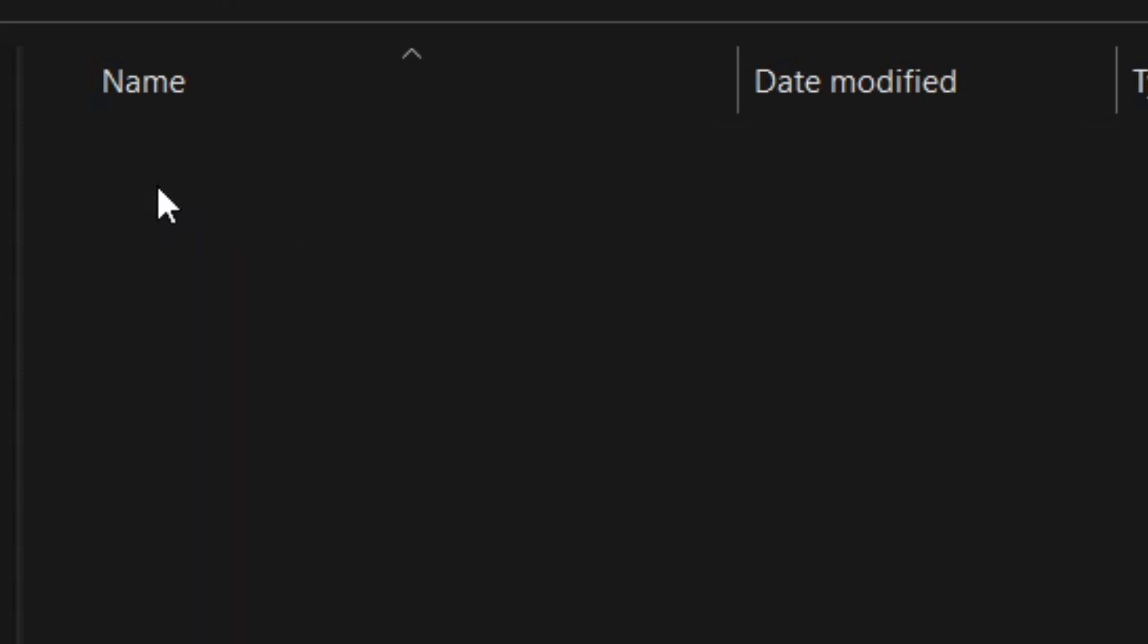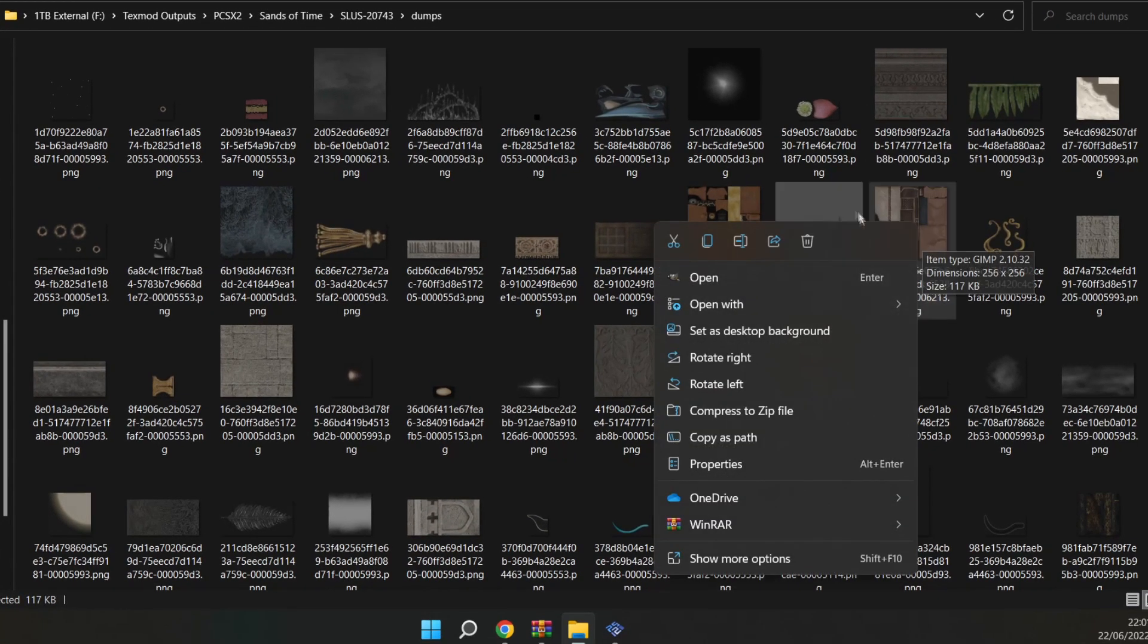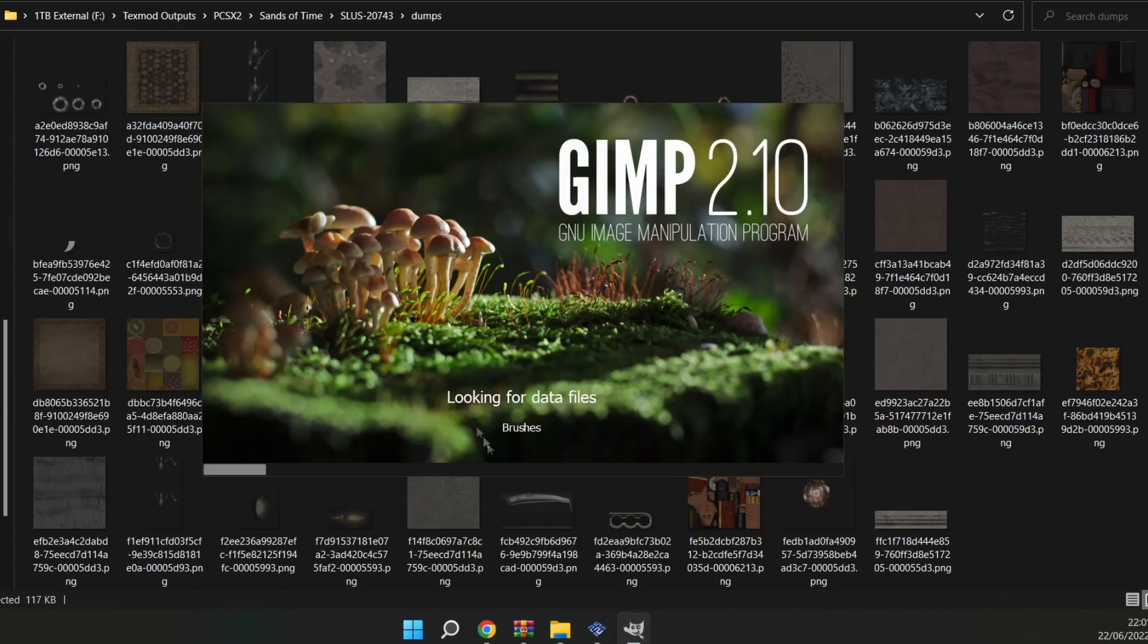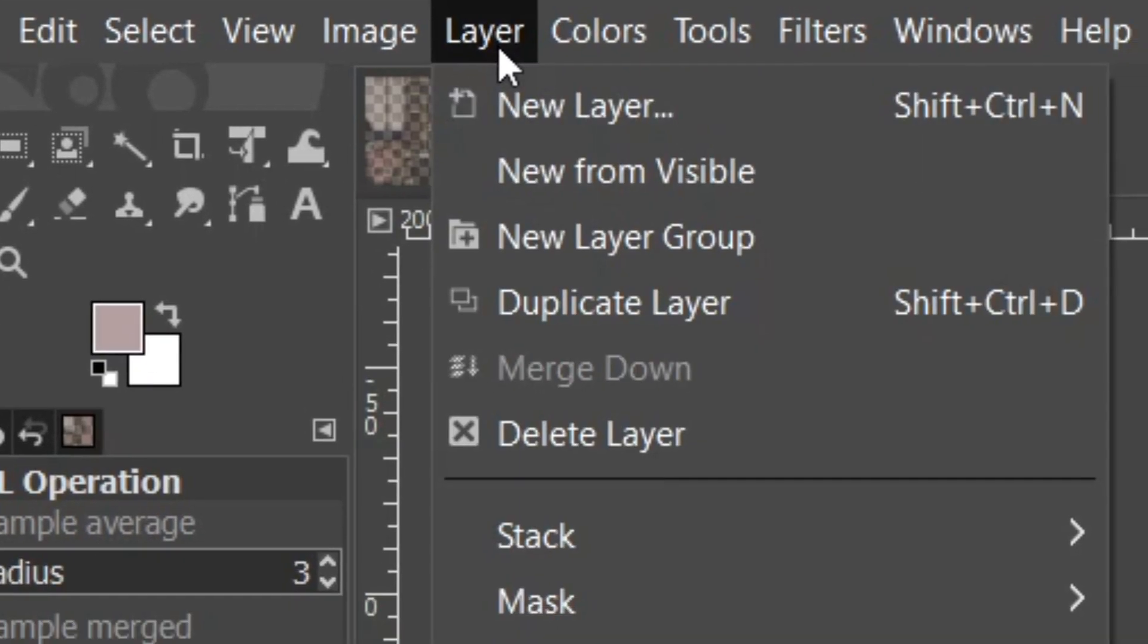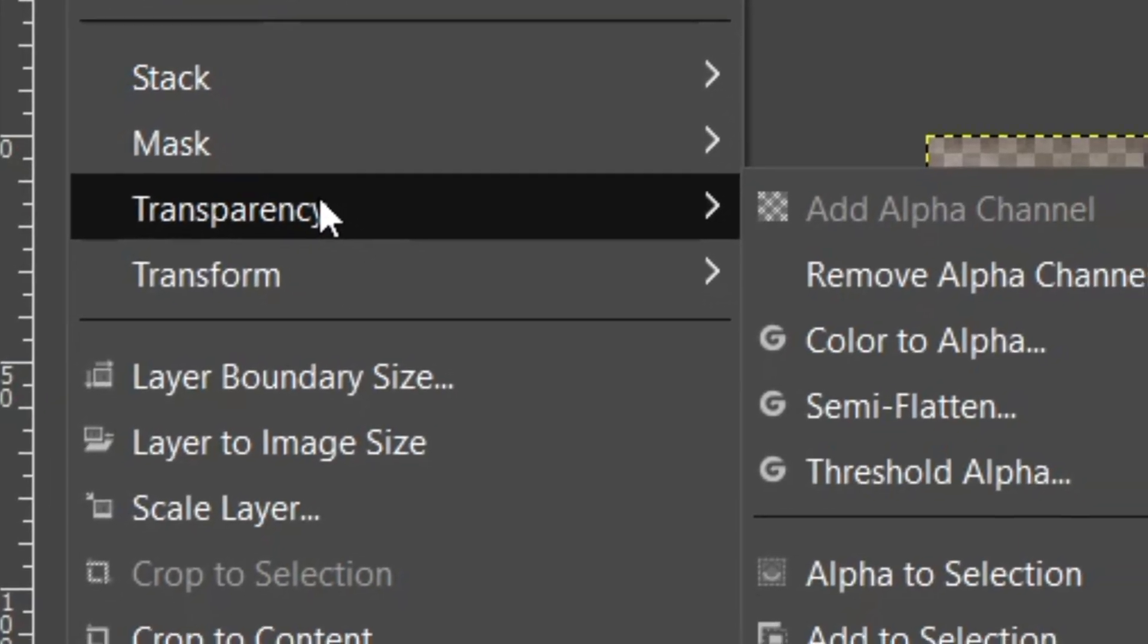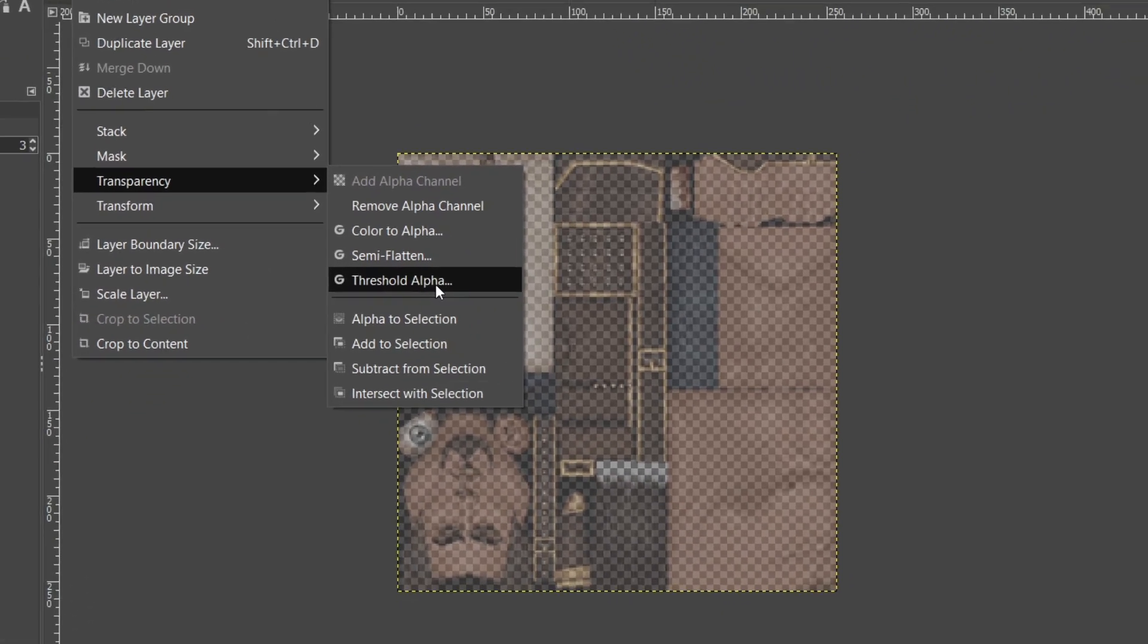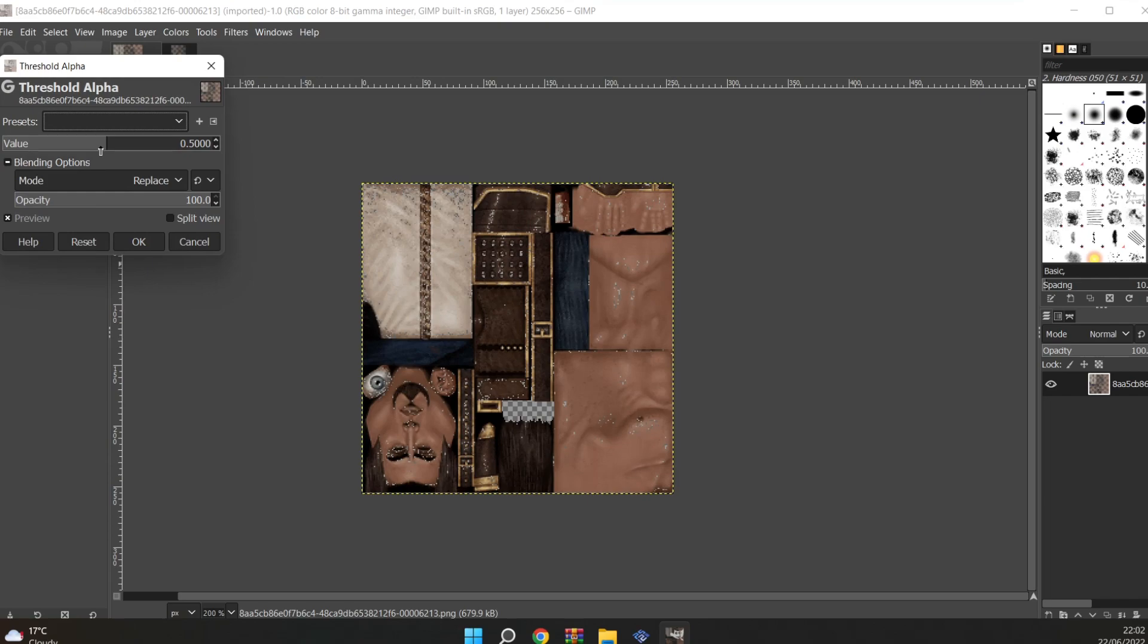You'll go into dumps and open the textures you want to edit with GIMP. Once we are inside GIMP you may find your textures are sort of transparent. To fix this we go into layer, transparency and we will select threshold alpha. Then we will turn the first slider all the way down to 0.